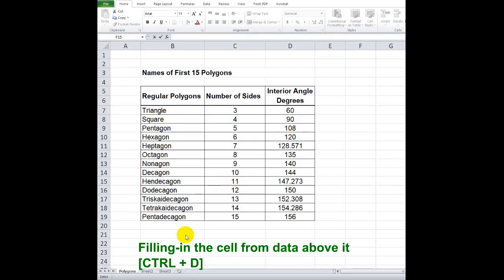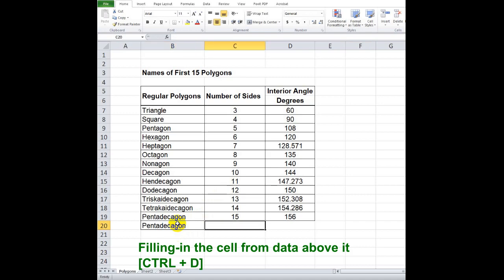To copy the data above the cell, press Ctrl plus D. To copy a group of cells above, highlight the cells below, then press Ctrl plus D.